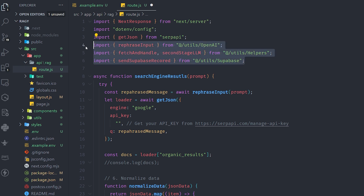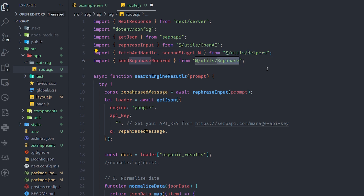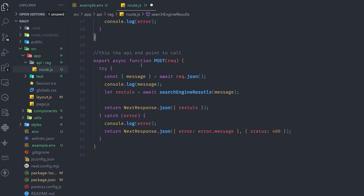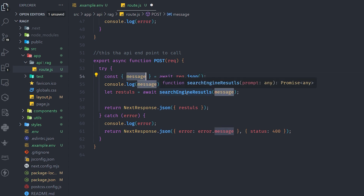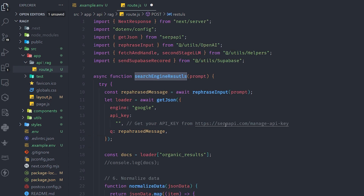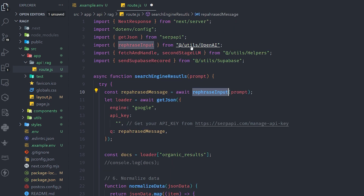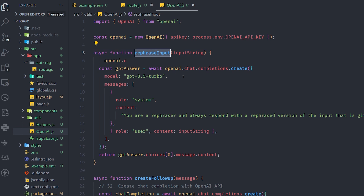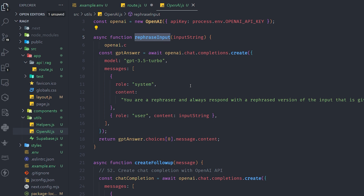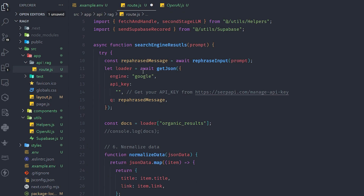Let's look at the API route. I start by importing a few libraries I've already created: one for the OpenAI API, one for the main logic, and one for Supabase database CRUD operations. The first thing happening in the API is taking a message input and invoking the search engine results, which triggers the entire RAG logic. The first step is rephrasing the input — I give it the message the user sent and tell GPT-3.5 Turbo to rewrite it better and return it to me.